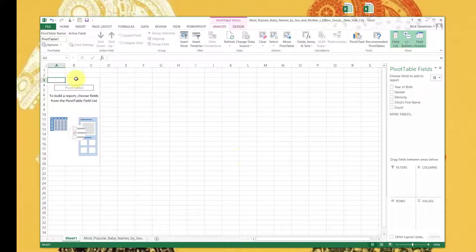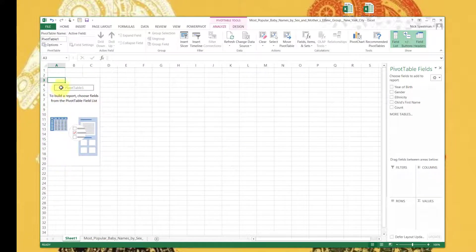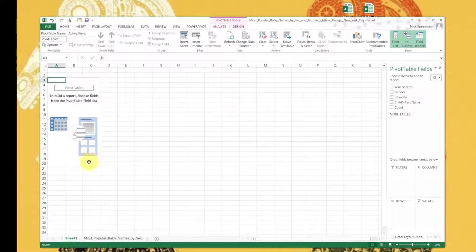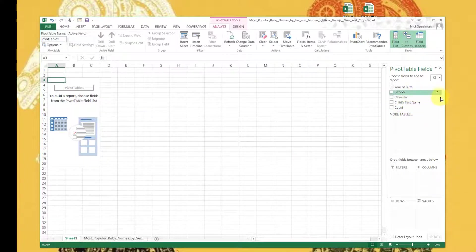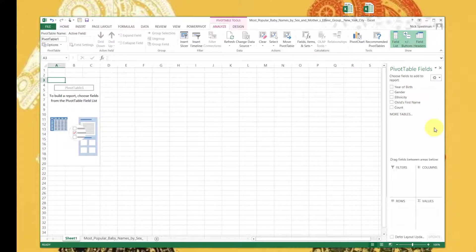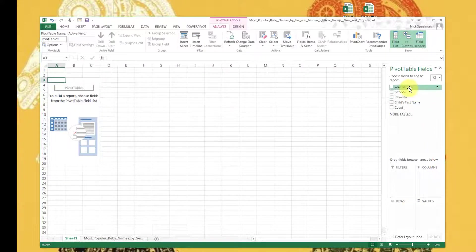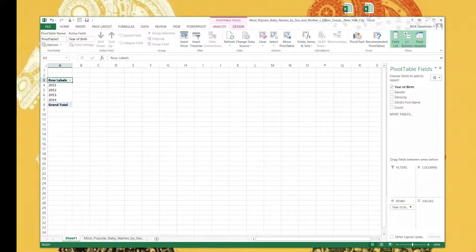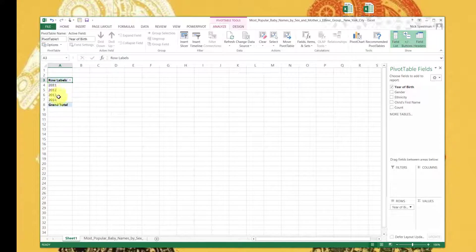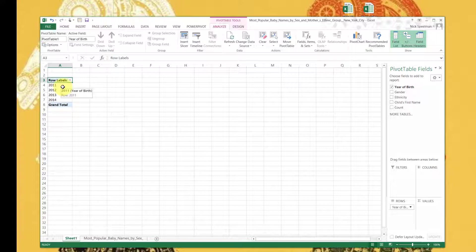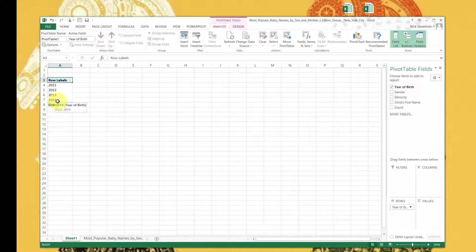All right, so then it brings up the pivot table builder window. Here is the sort of placeholder where our table is going to go. This will change shapes and sizes. And over here is how we build our table. We have filters, columns, rows, and values. So let's do Year of Birth. So it gives us one row for each value, each distinct value in that column. In the year of birth we have some values that say 2011, some that say 2012, 2013, and 2014.